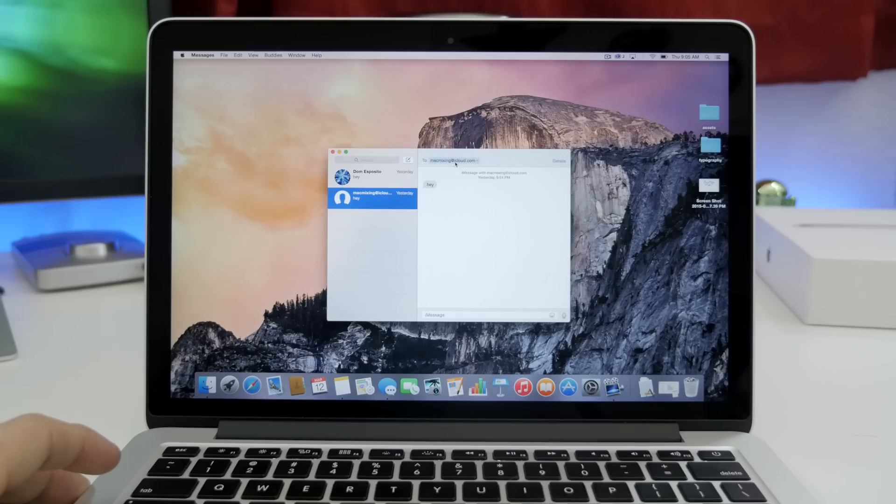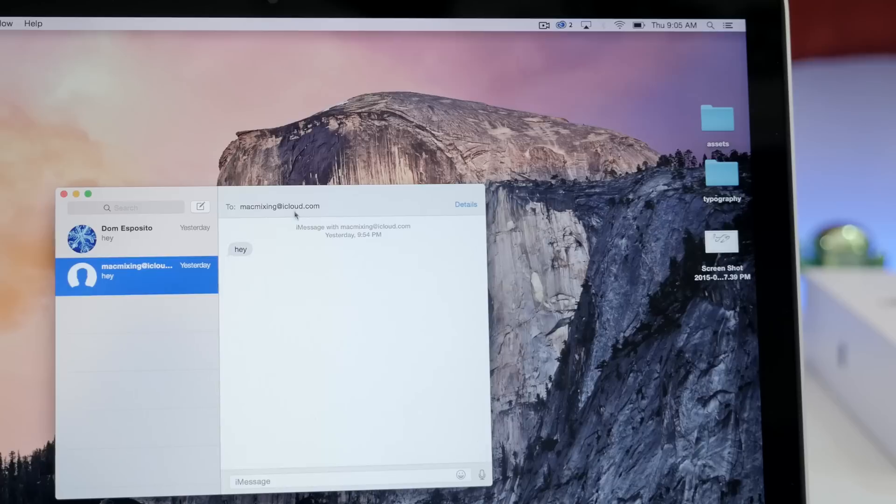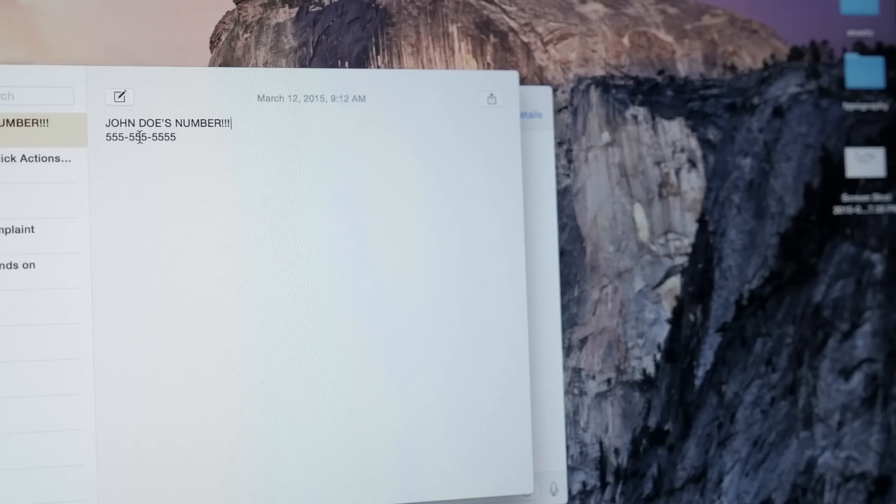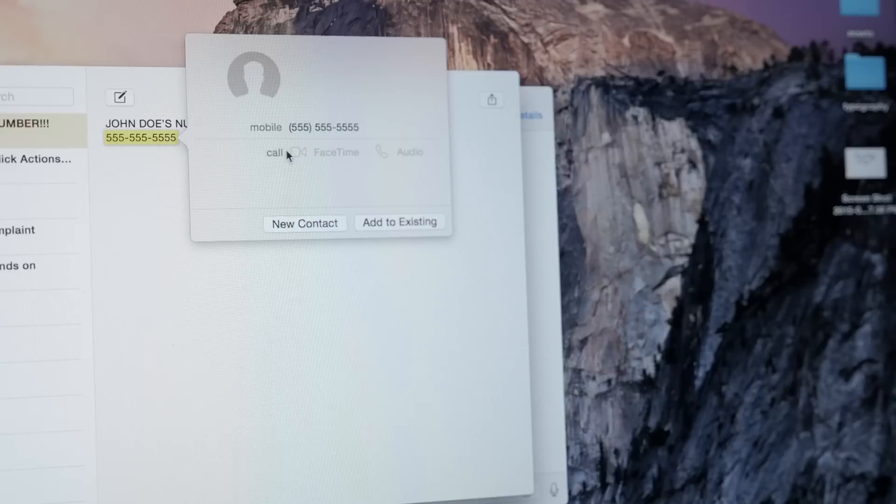Twelve, add new contacts. So anywhere you see an email address or a phone number, if you force click on it, it will bring up a dialog that will allow you to add that user as a new contact.